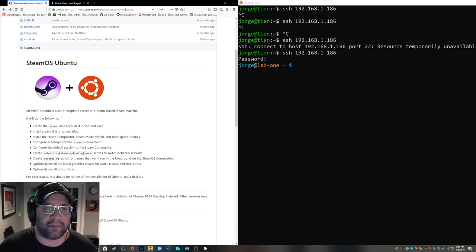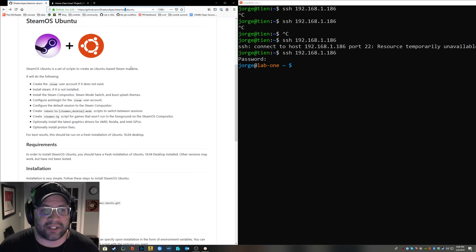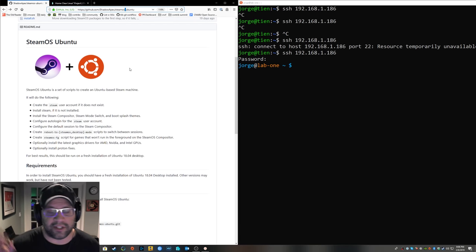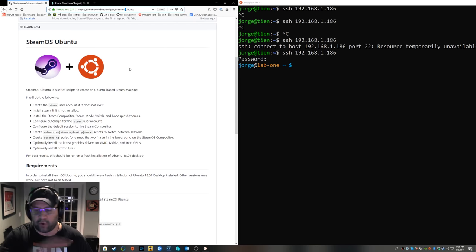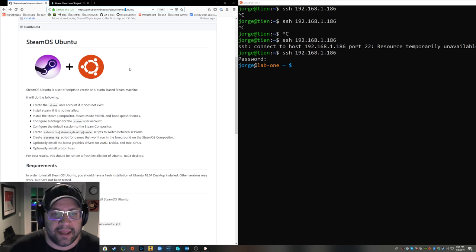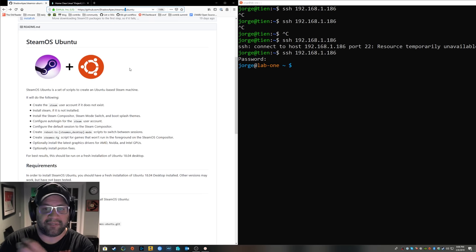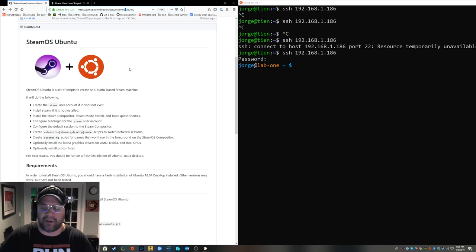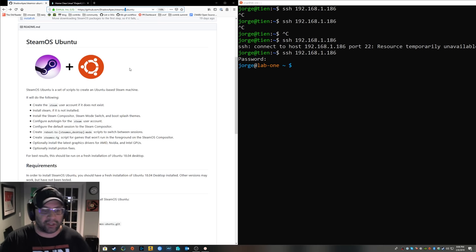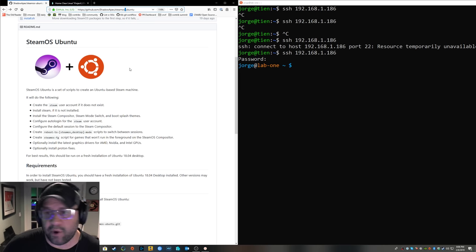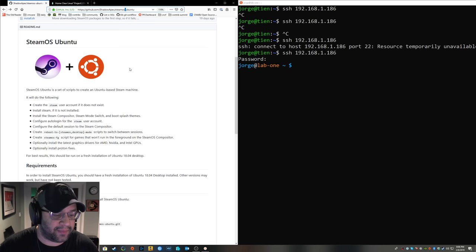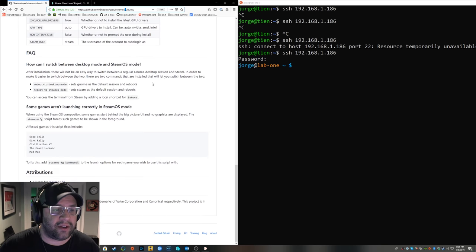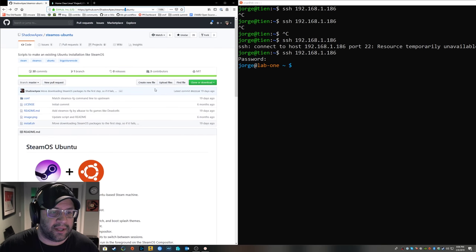This is Shadow Apex's SteamOS Ubuntu repo. This will take an Ubuntu machine, you clone this script, you run it, and it will transform it into a SteamOS machine, basically, except using the kernel and tools and stuff from Ubuntu, which is really nice. There's a command that says reboot to desktop mode, it'll reboot to desktop mode. But when your friends come over, you give them a controller, they have no idea that you're using Linux because they're just playing on Steam. And then it's really nice, they do a really good job of this script.